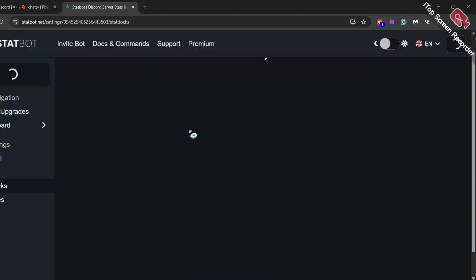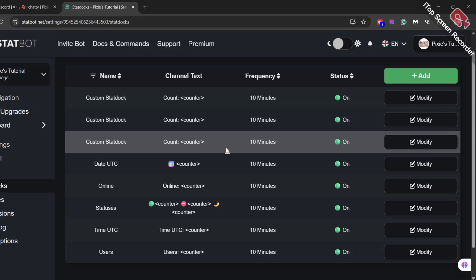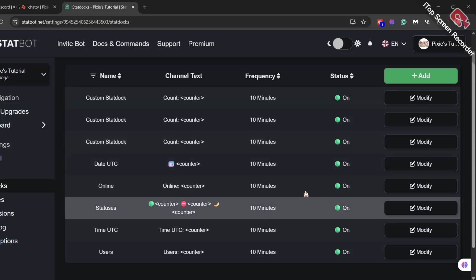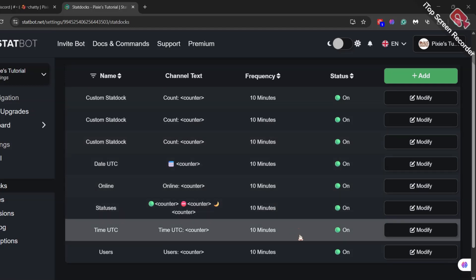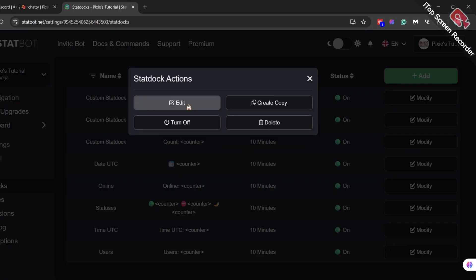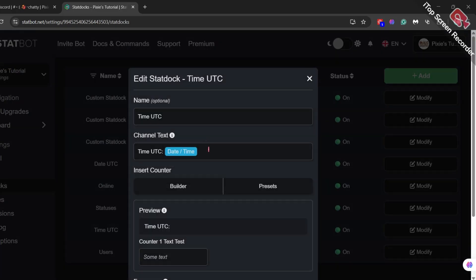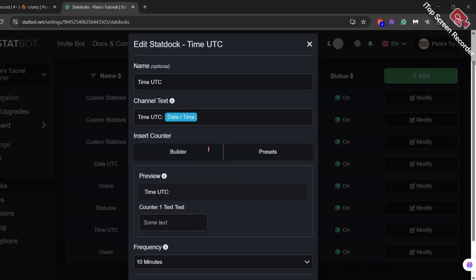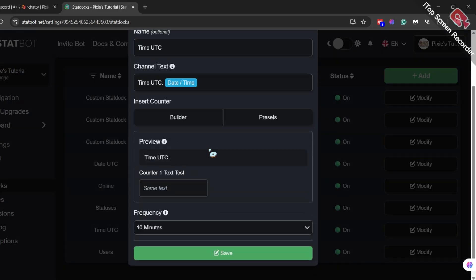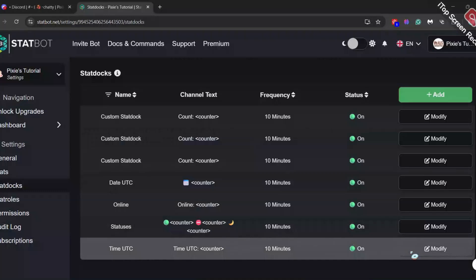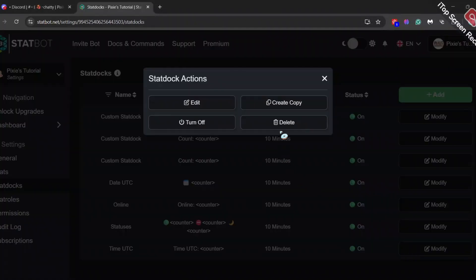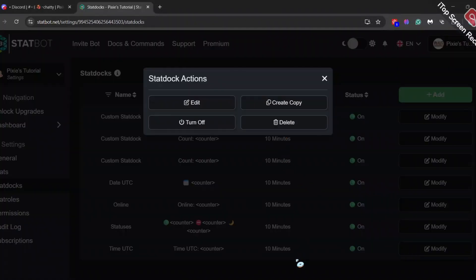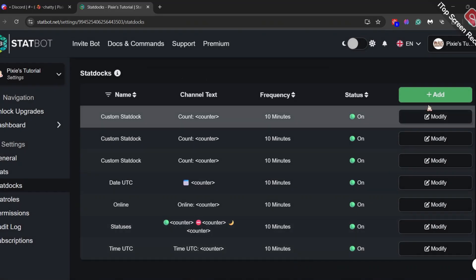Now let's go to the StatBot dashboard and refresh it. You will find all the channels we created. Here you can edit every channel — just click modify, then edit, and make any changes if you want. If you want to delete a channel, you can easily do it from there, and the channel will be gone from your Discord server.